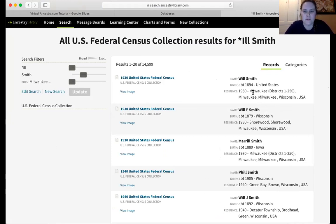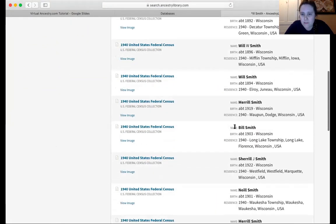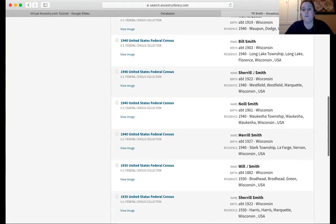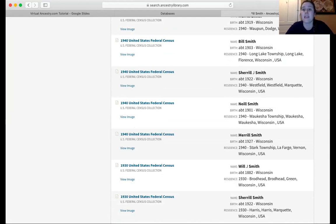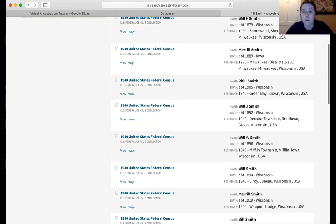One of the nice things is it's giving me Will, and if we scroll down we'll probably see it's giving me Bill. So that's really nice if you have an ancestor with a more common name or a name that can have a lot of iterations — that wildcard search is really powerful.